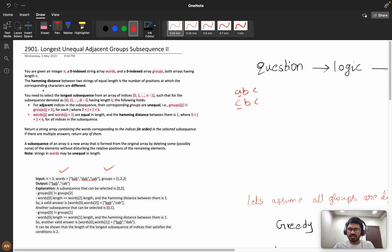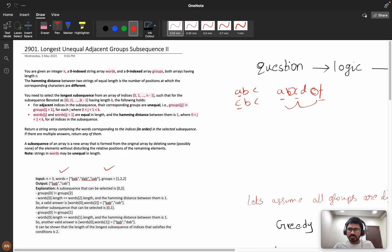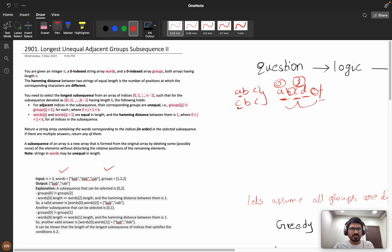That is what the hamming distance is. Now you need to select the longest subsequence from an array of indices such that for a sequence of length k, the following conditions hold. A subsequence means you can delete elements from between but the order matters. For adjacent indexes in the subsequence, the corresponding groups must be unequal — if you are taking two indexes like zero and two, the group values at those indices should be different. Also, the words at consecutive indices must be equal in length and the hamming distance between them must be exactly one.